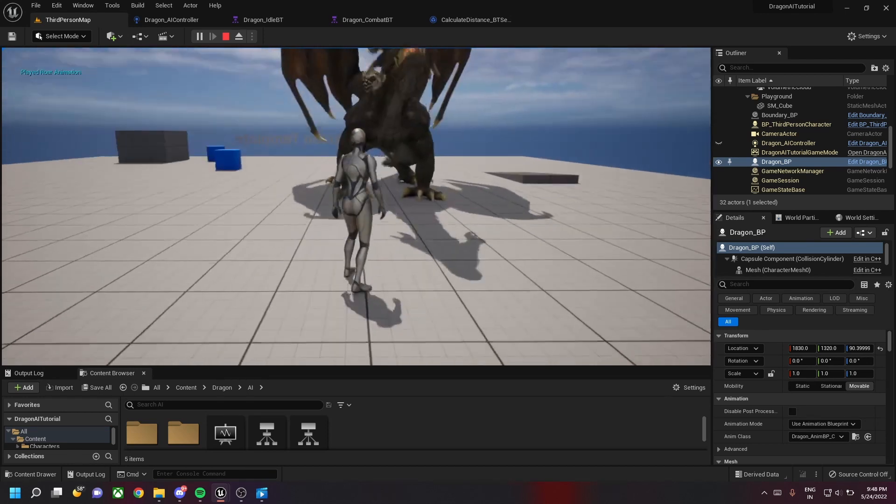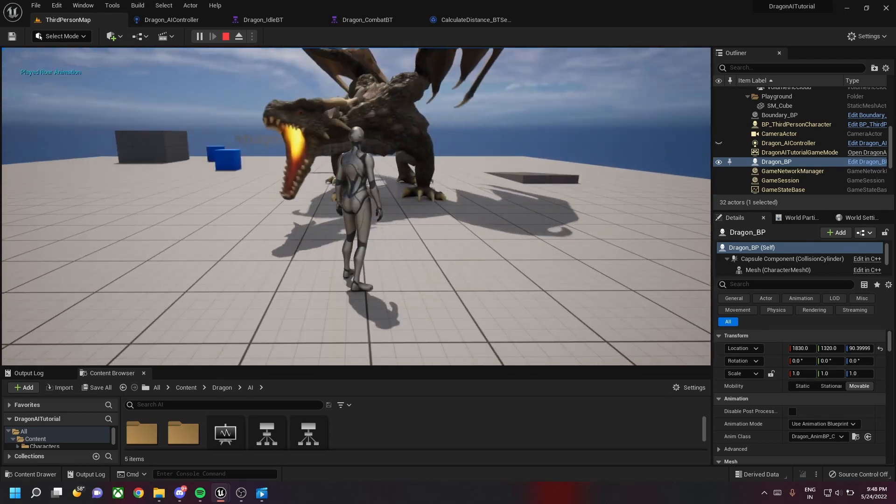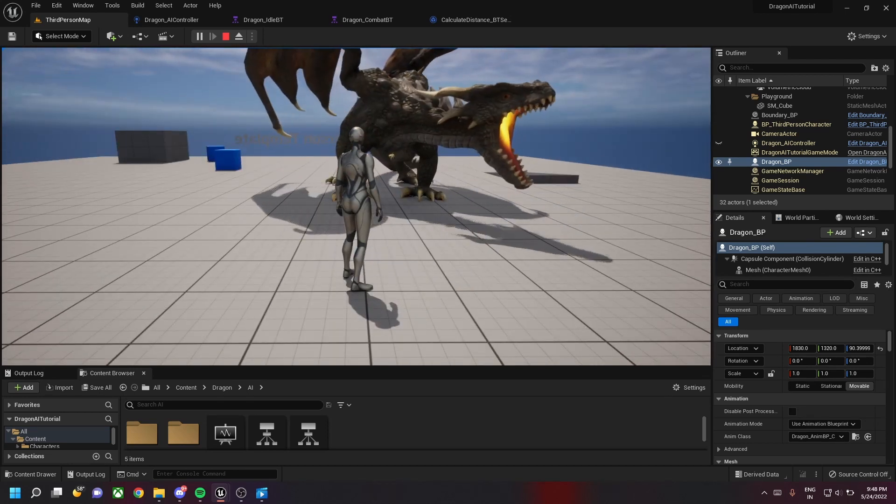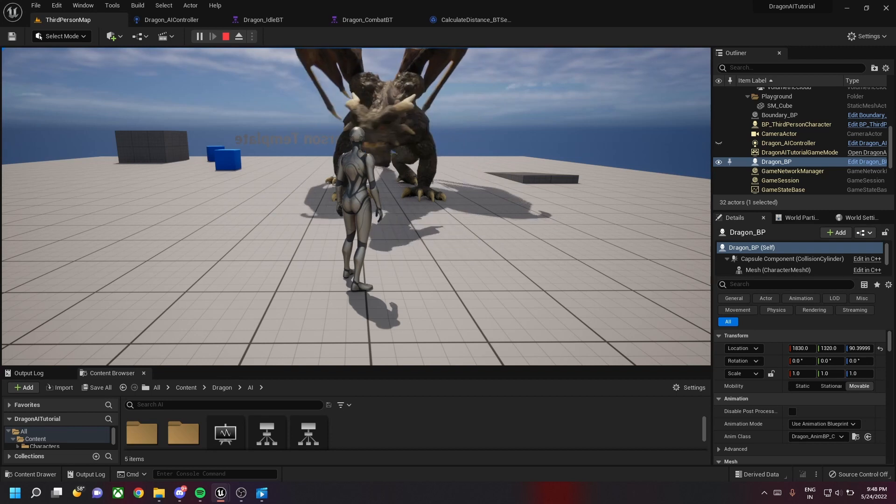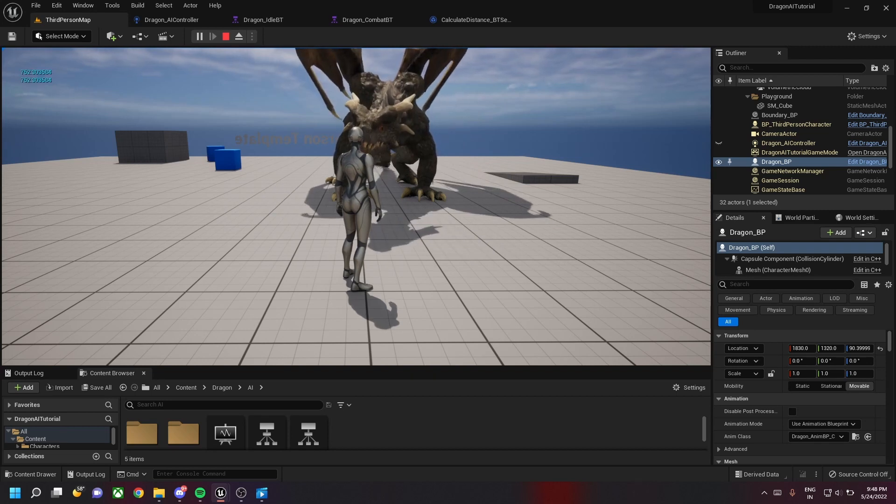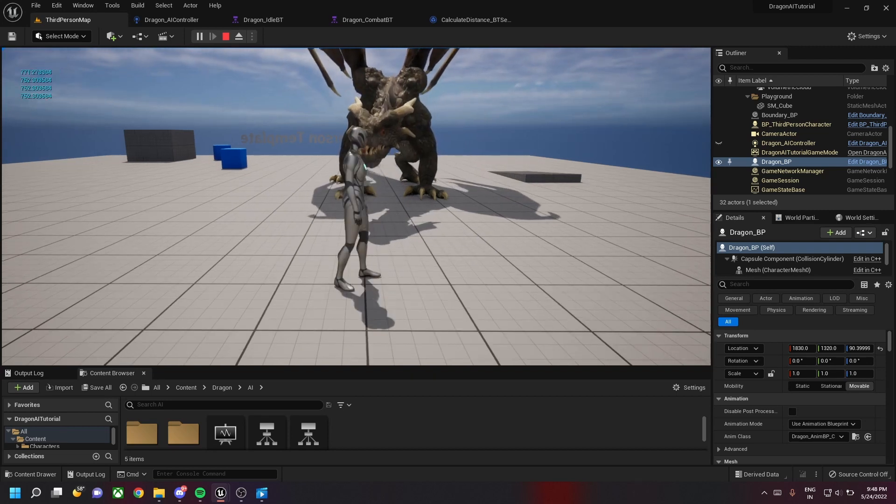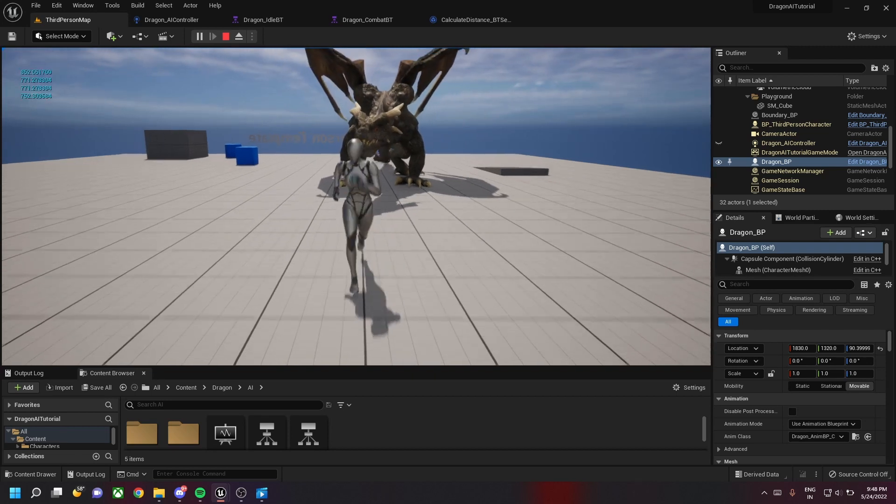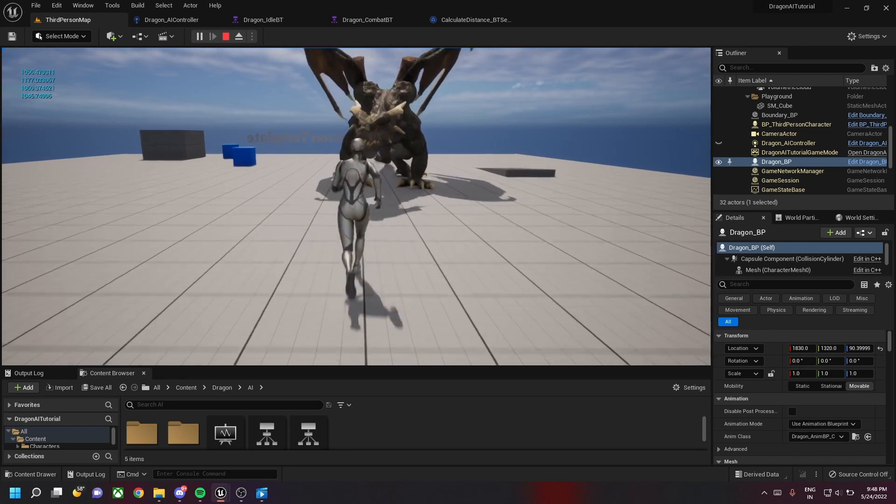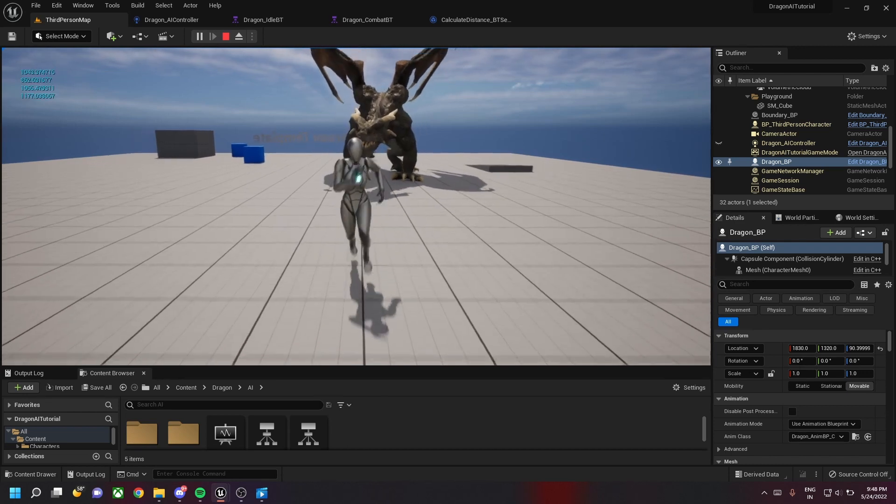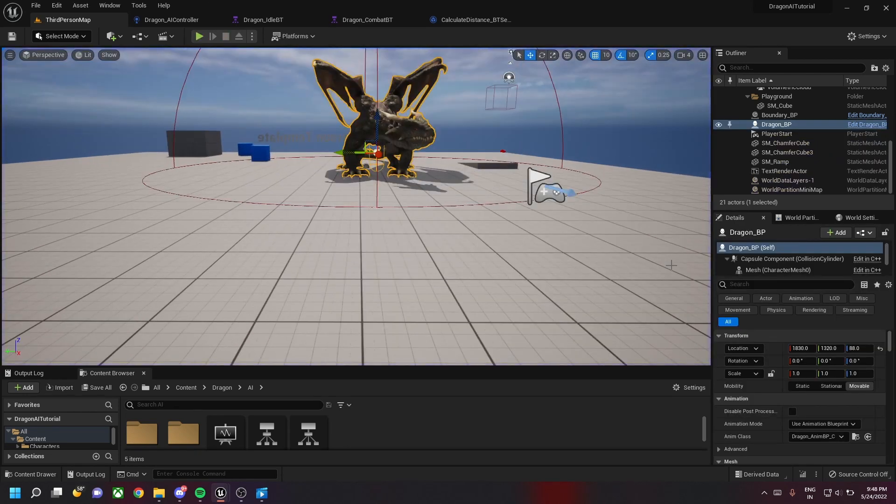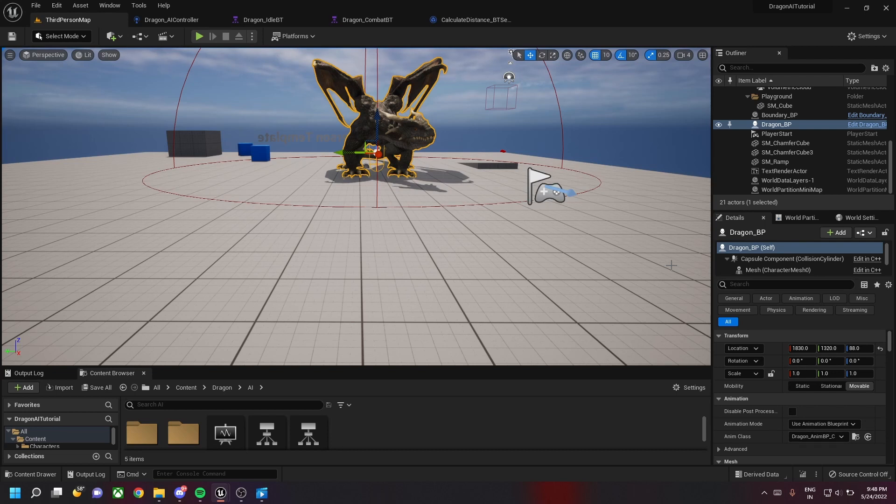We'll also implement the distance between the dragon and the character. Once the dragon enters combat mode, it will start finding the distance between the dragon and the character, as you can see the debug at the top of your screen. This will help us drive the behavior of the combat.